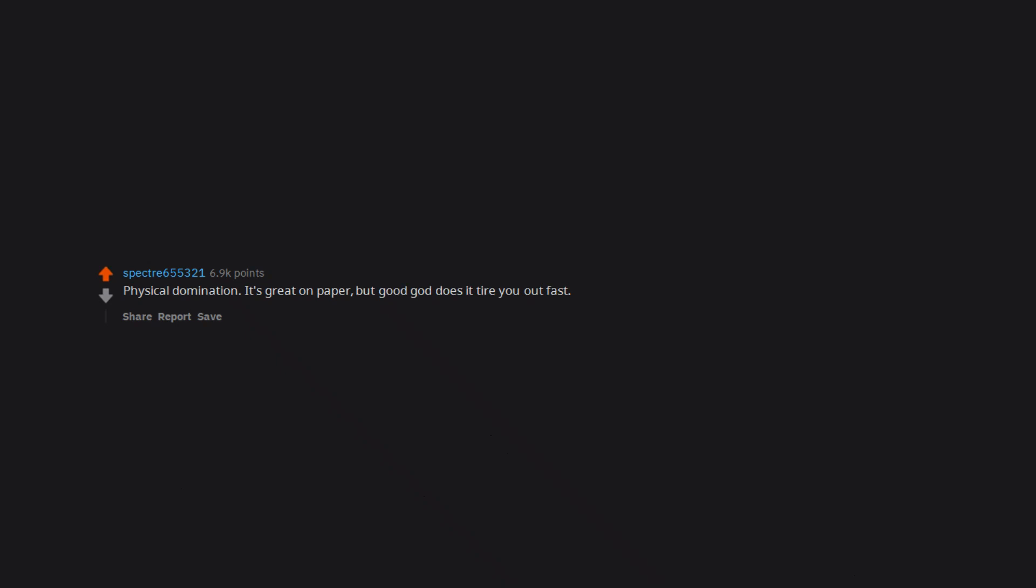Physical domination. It's great on paper. But good god does it tire you out fast. I apparently need a lot more cardio.